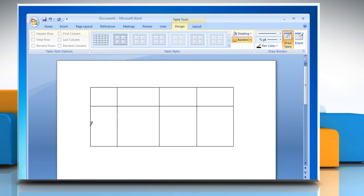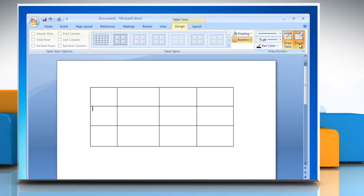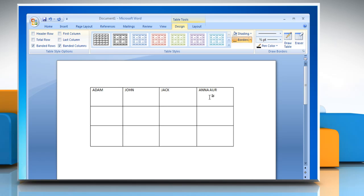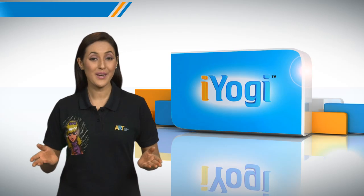To erase a line or block of lines, under Table Tools on the Design tab in the Draw Borders group, click Eraser, then click the line that you want to erase. When you are finished, click Draw Table to continue drawing the table. When you finish drawing the table, click in a cell and start typing.